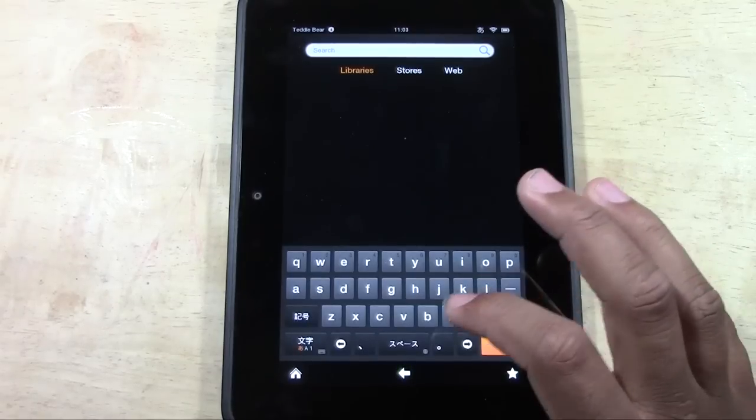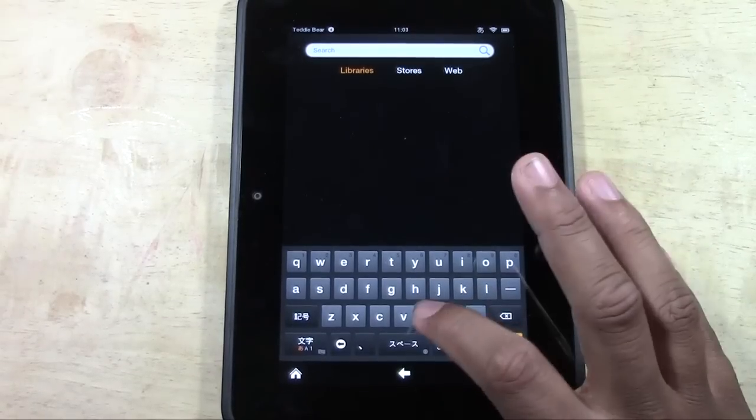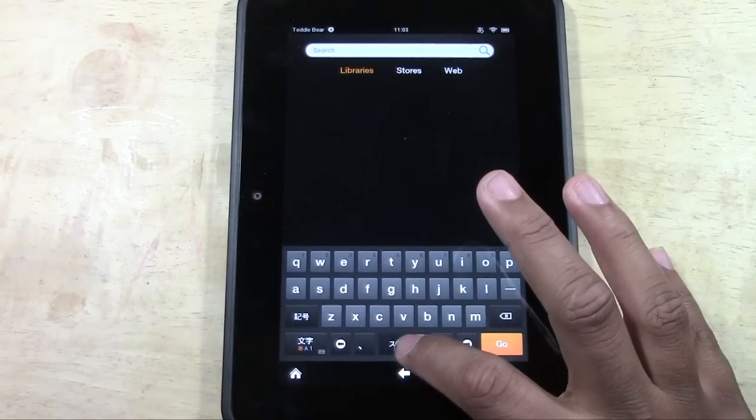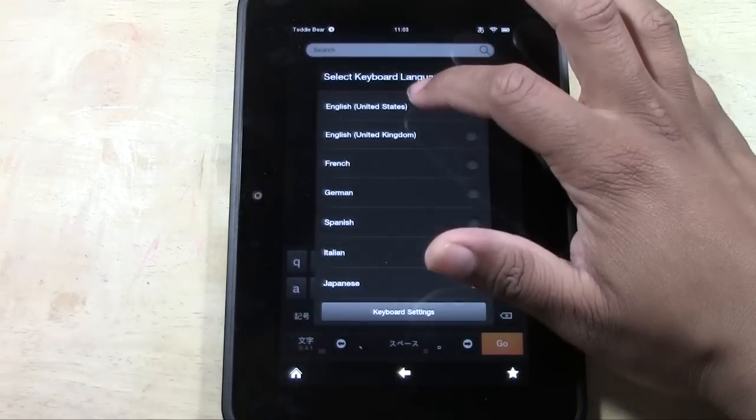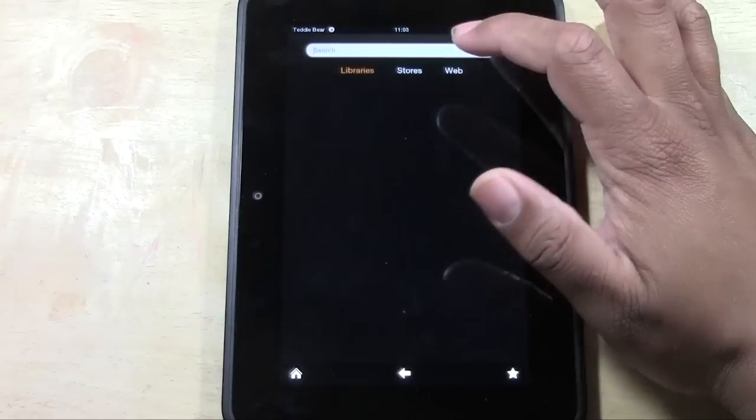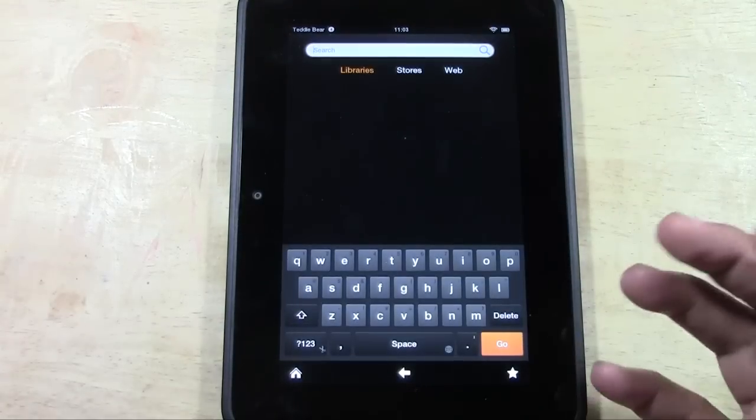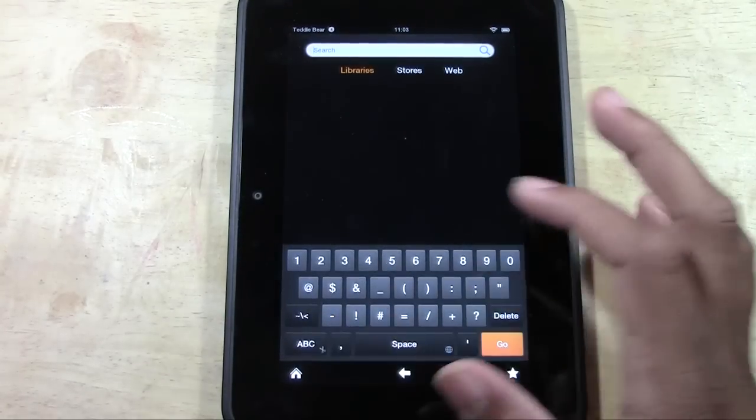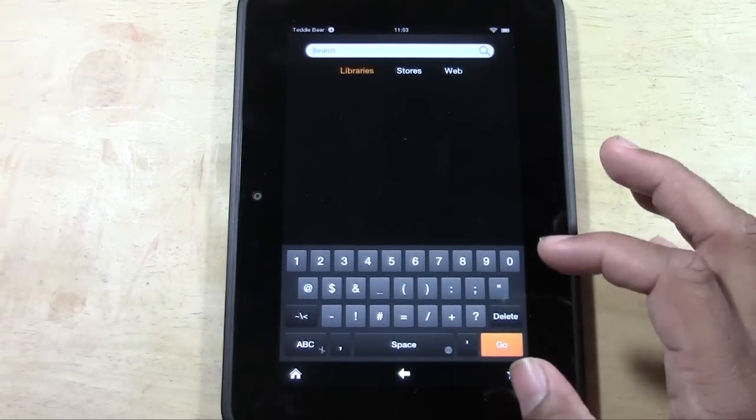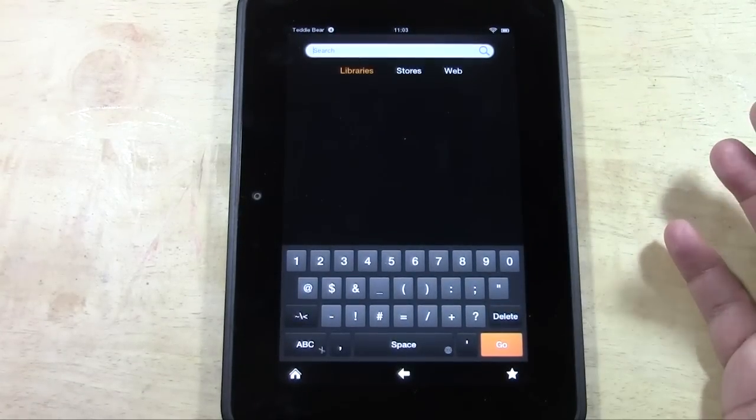We want to change it back. Hold down, then go up to English, and now the keyboard is back. Something pretty cool.